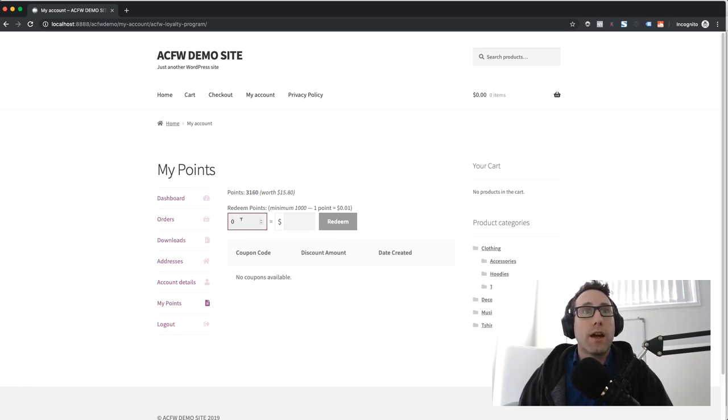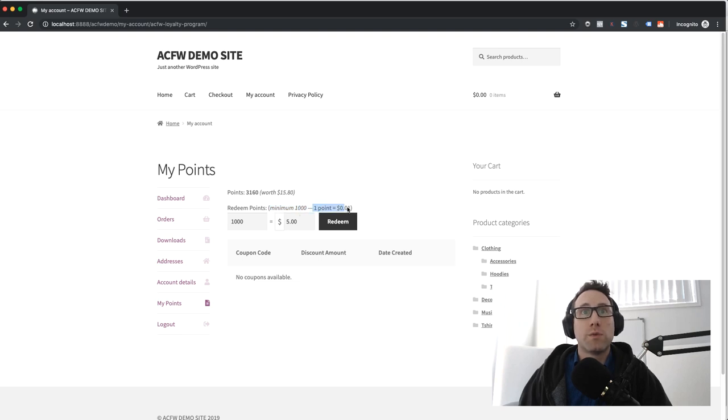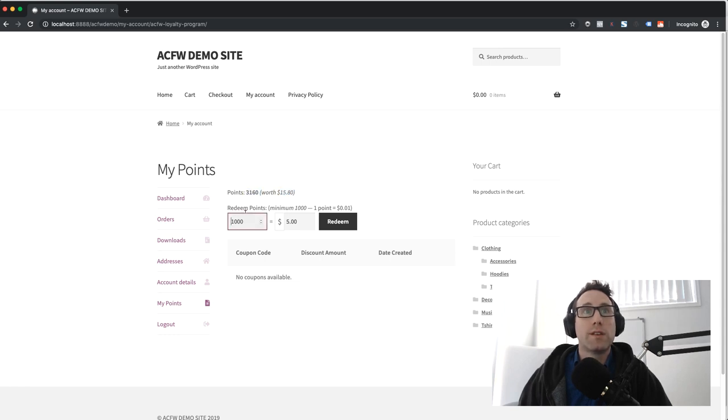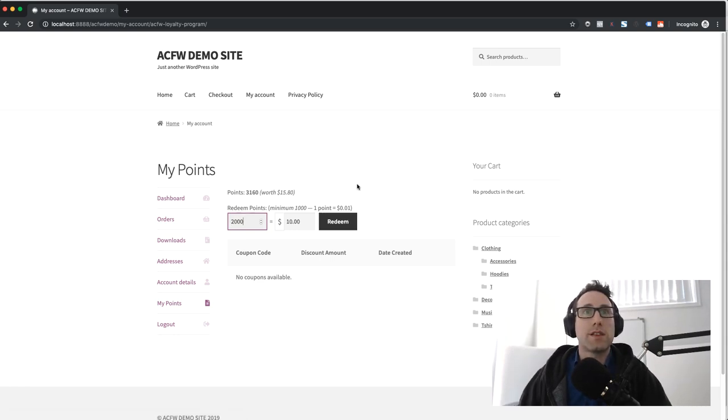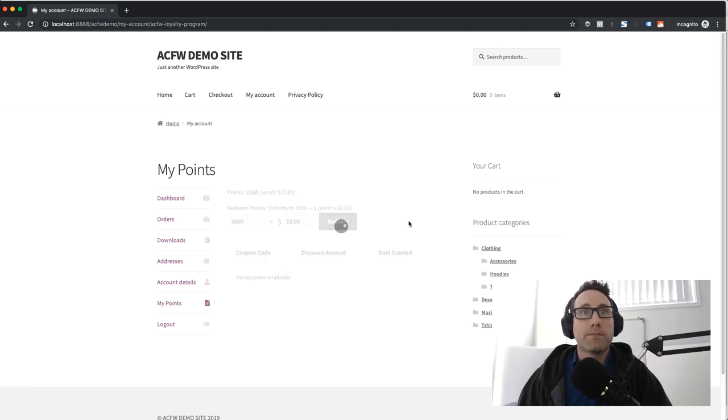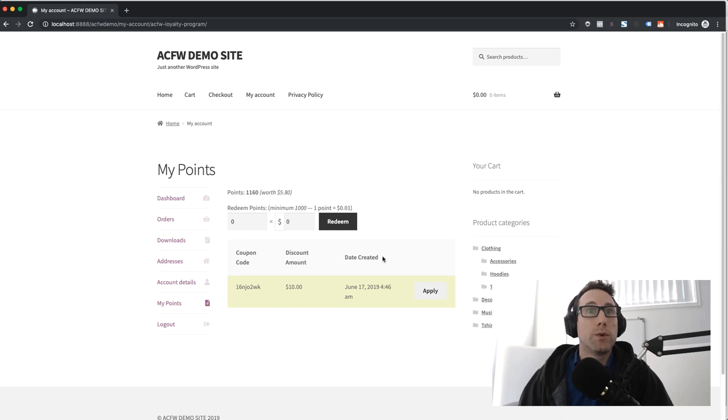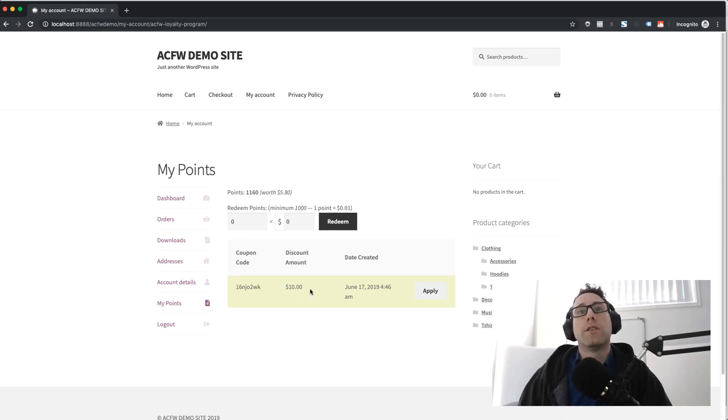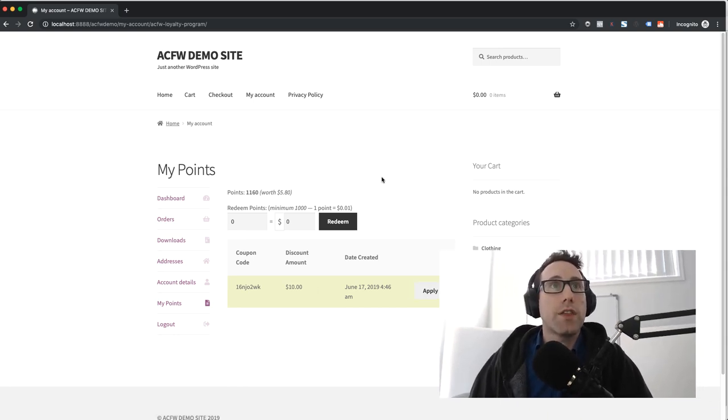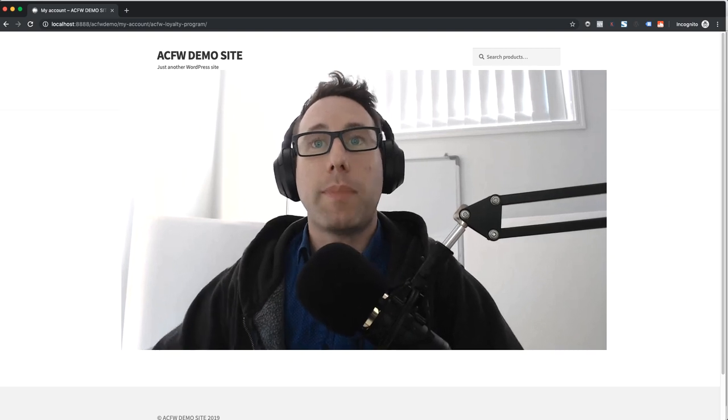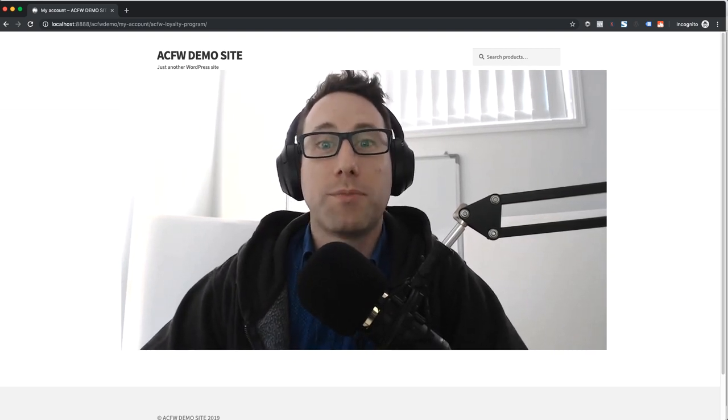Now if we want to redeem some points what we need to do is make sure that we're redeeming at least the minimum, so to redeem points you need a minimum of a thousand points. One point is worth one cent so they have fifteen dollars and eighty cents worth of points here. Say if they wanted to redeem two thousand, that's a ten dollar voucher or coupon code that they're going to get. When you hit redeem it goes into the system and it will make a unique coupon which will give them a ten dollar discount on their next order. They can automatically apply that from there if they wish.